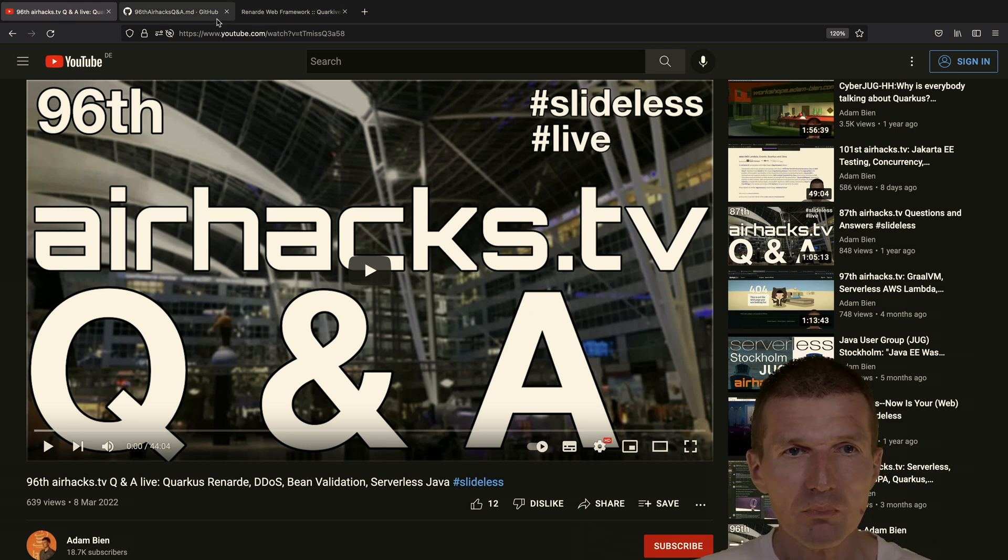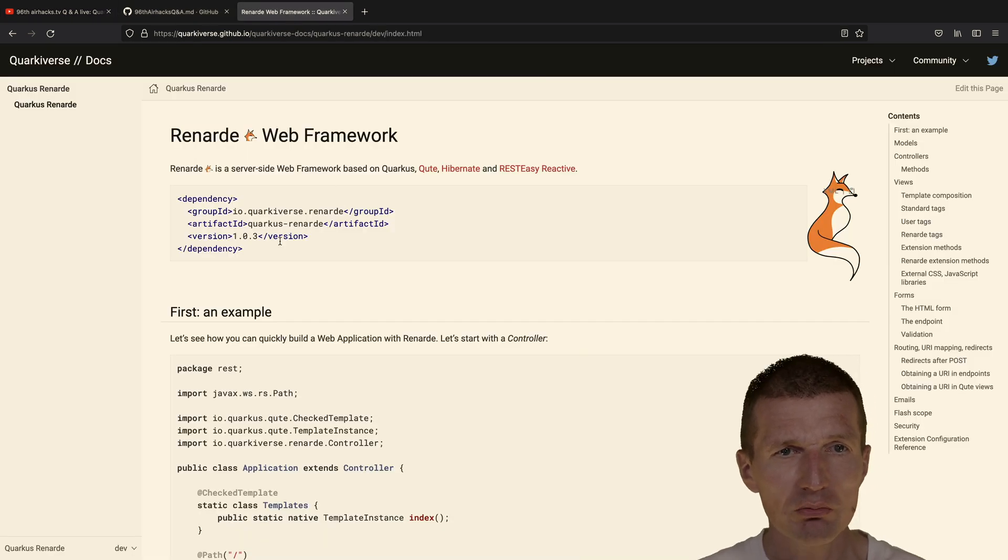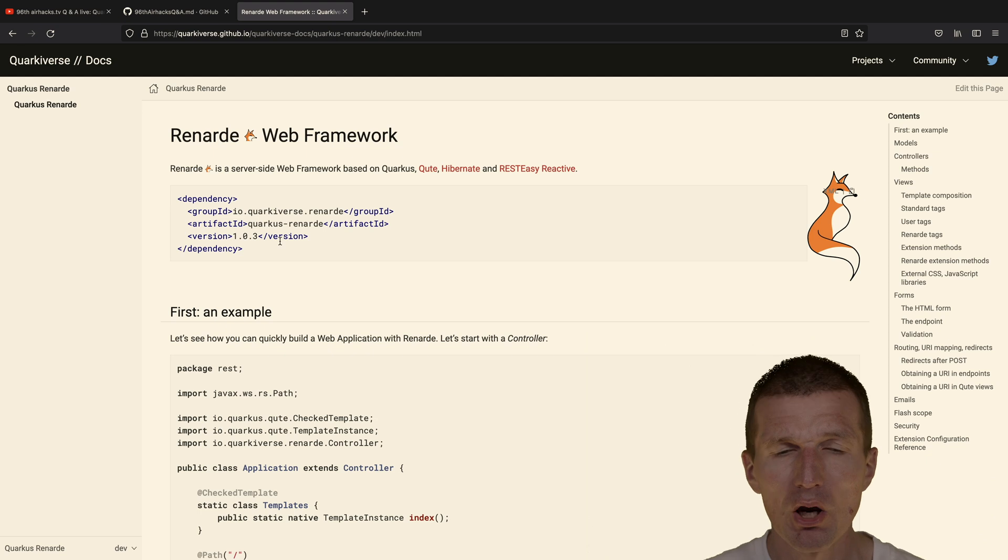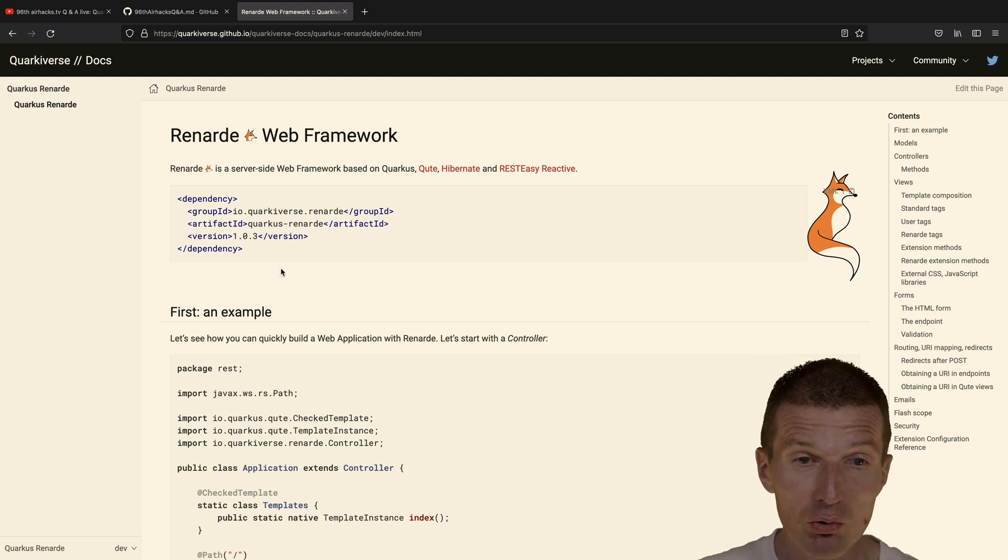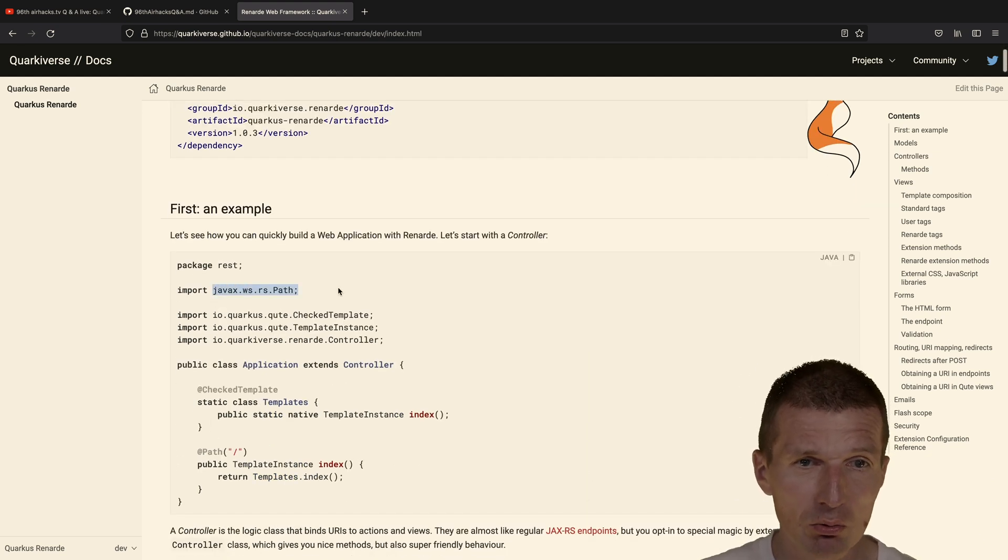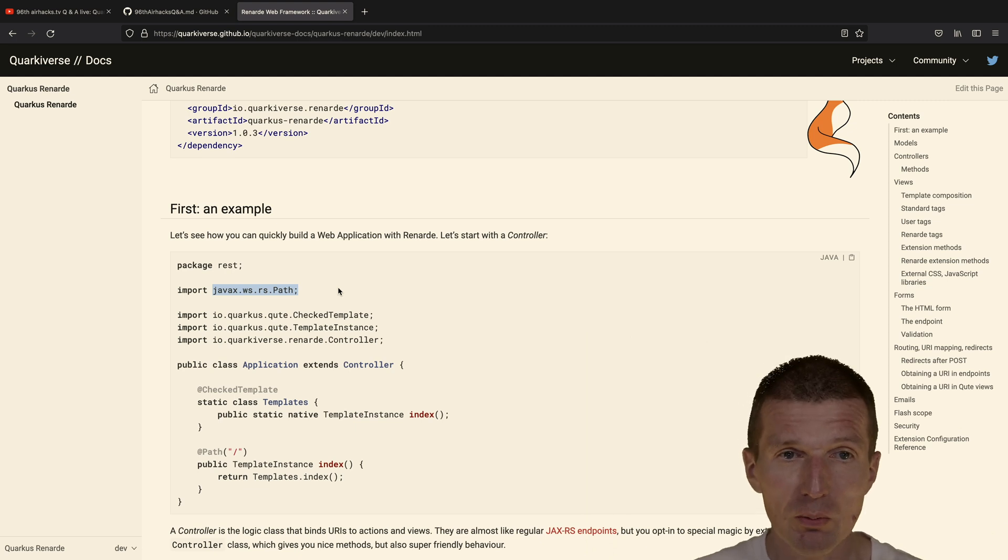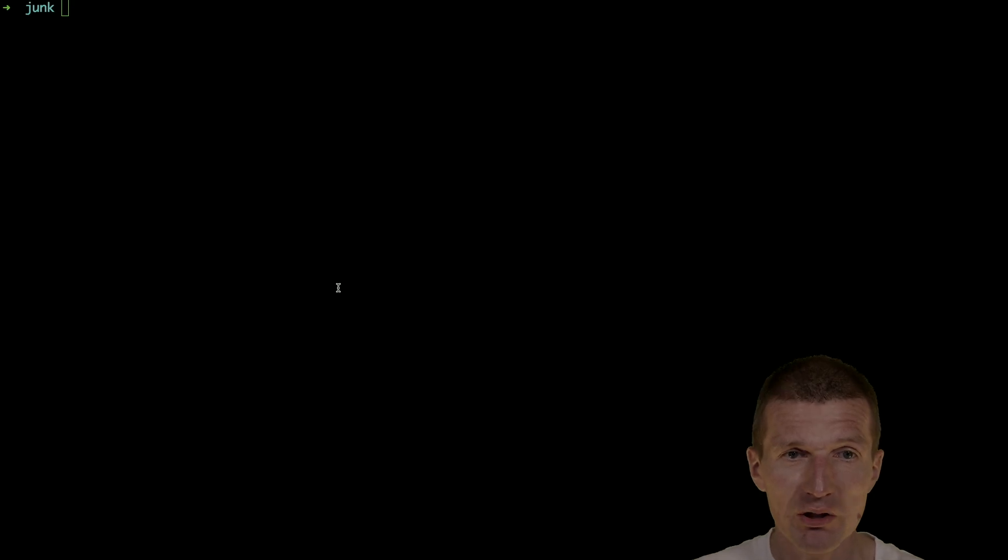So this episode is already published. It was the 96th episode of AirHex TV. Let's take a look at what it actually is. This seems like a regular extension, the Renard web framework based on Quarkus, and it also seems like there's something to do with JAXRS. So let's try to implement a Hello World example with it.